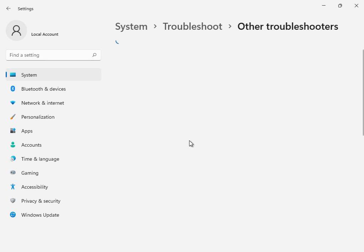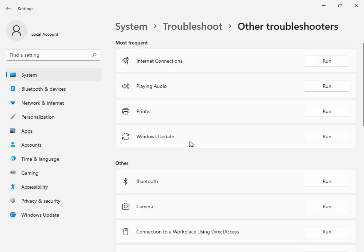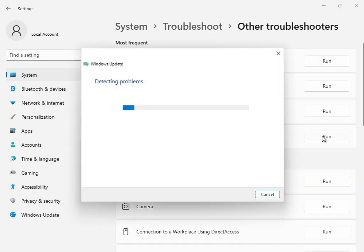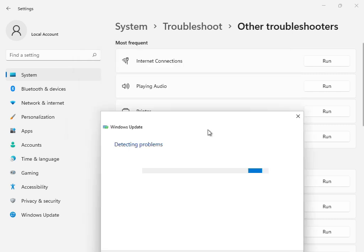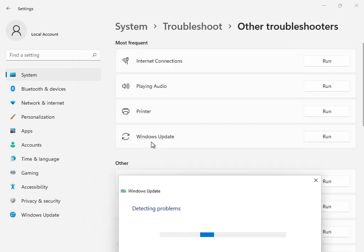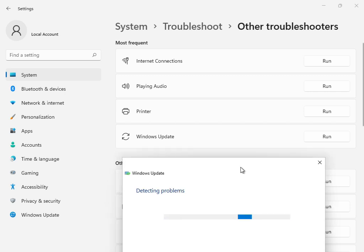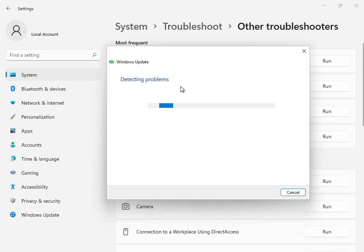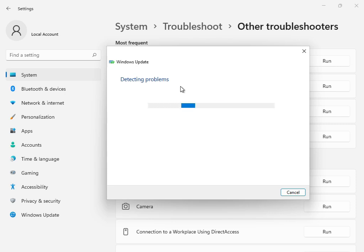This is the first solution. Go to Other Troubleshooters or Windows Troubleshoot and click Run. This is the Windows Update troubleshoot option. Click Run, and all services will start restarting and restoring. Please wait a few minutes.